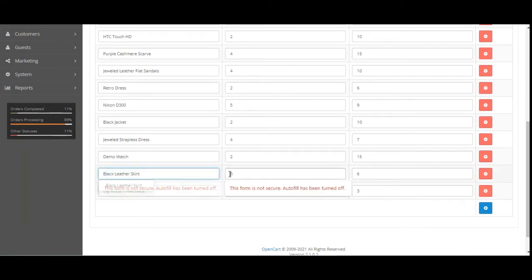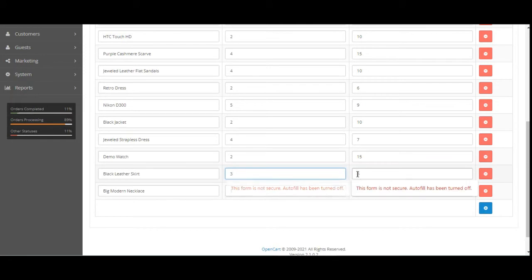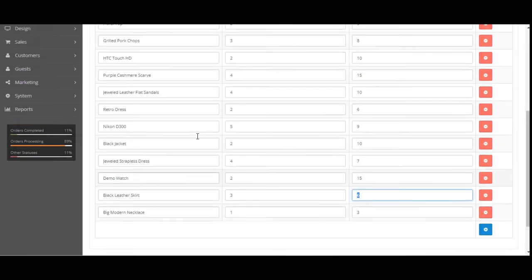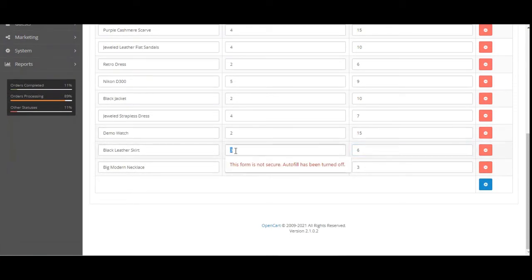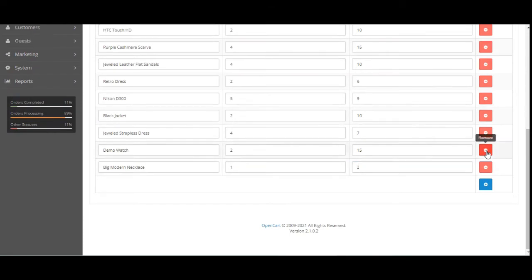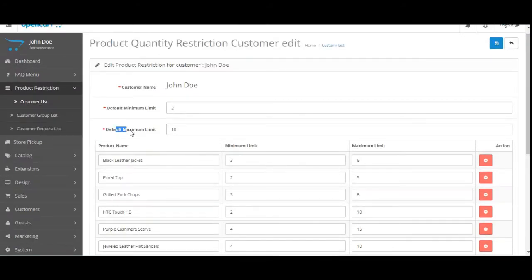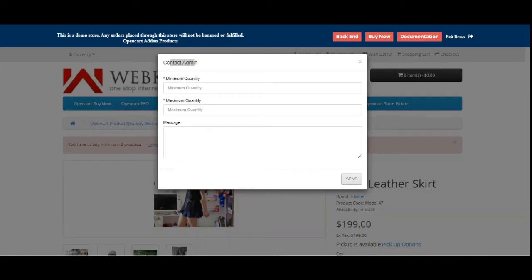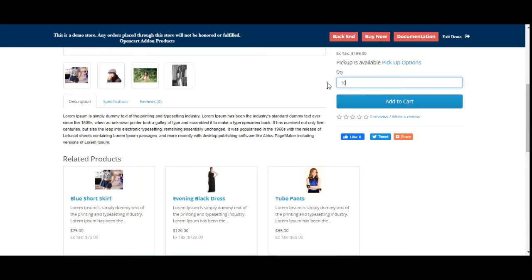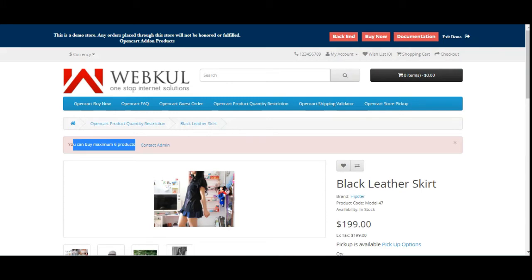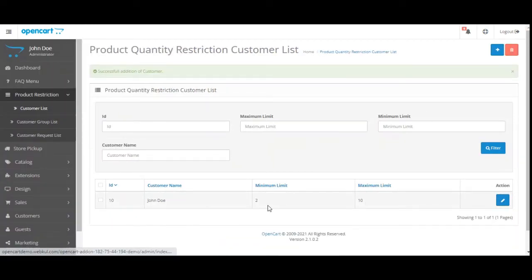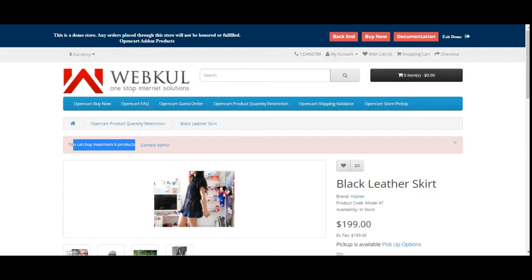For example, for the Black Leather Skirt, we had set the minimum as 3 and the maximum as 6, as we saw at the storefront. So if this customer tries to purchase that product, he has to buy a minimum of 3 and can go up to a maximum of 6 units. Now if I remove the Black Leather Skirt from this customer's product-specific list, then the default minimum and maximum limits of 2 and 10 would be applicable on the Black Leather Skirt.